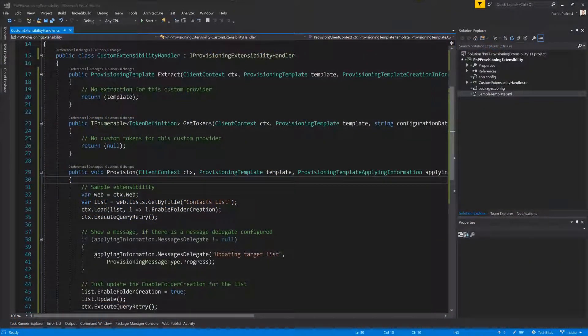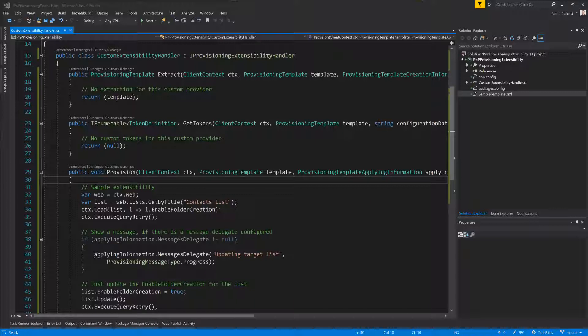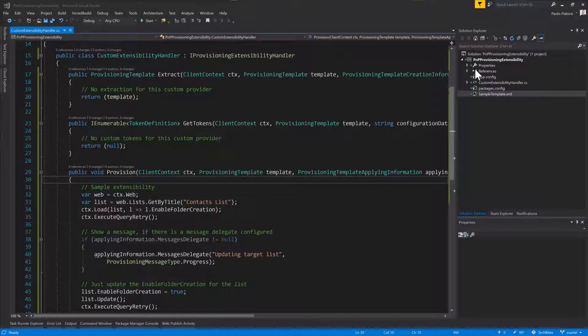First of all, in order to extend the PnP provisioning engine, you'll need to create a class library in Visual Studio and reference the PnP core library using the NuGet package in that project.